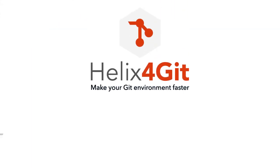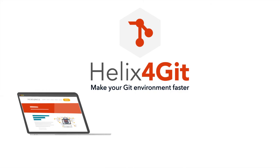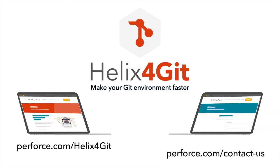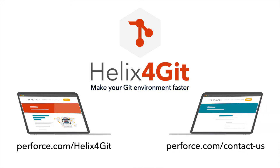To learn more about how Helix4Git can make your Git environment faster, visit the Helix4Git product page at perforce.com/helix4git or contact us at perforce.com/contact-us.